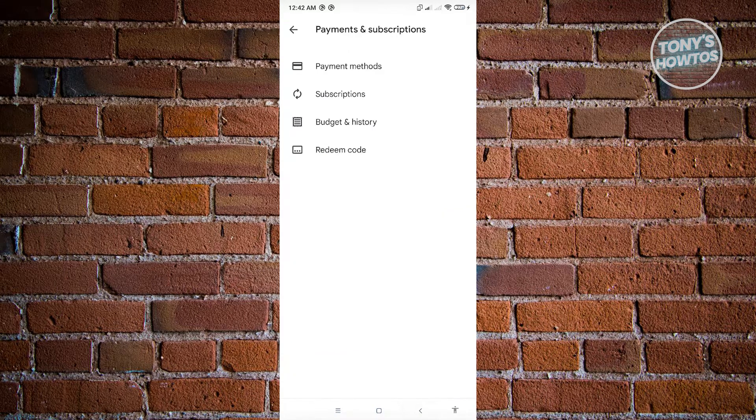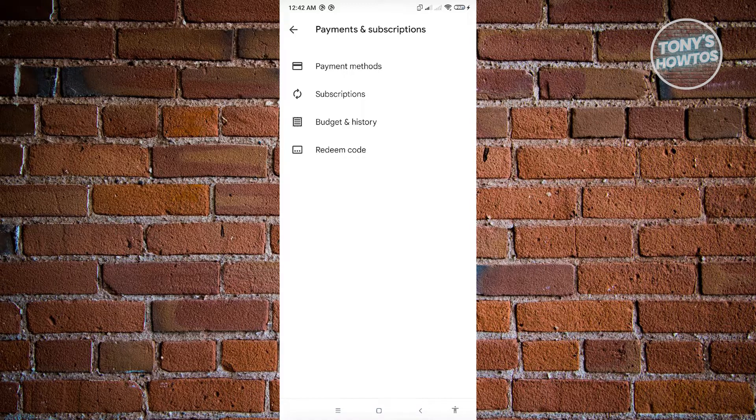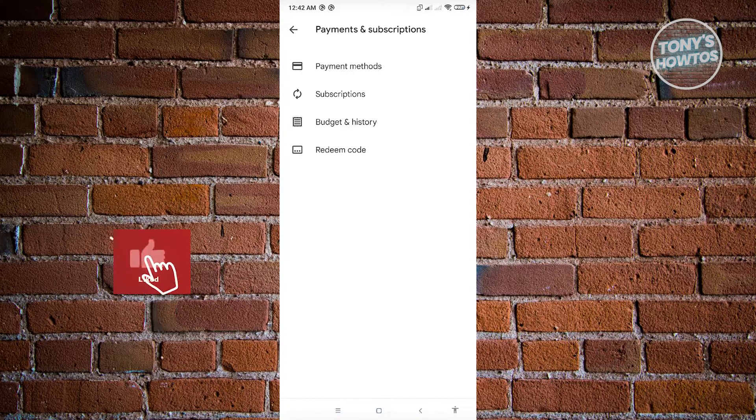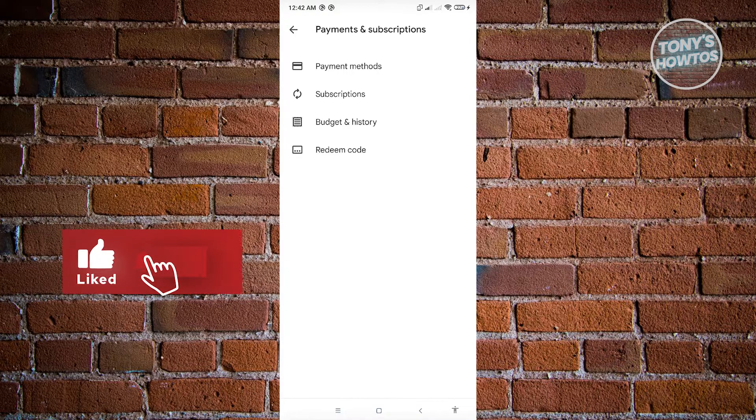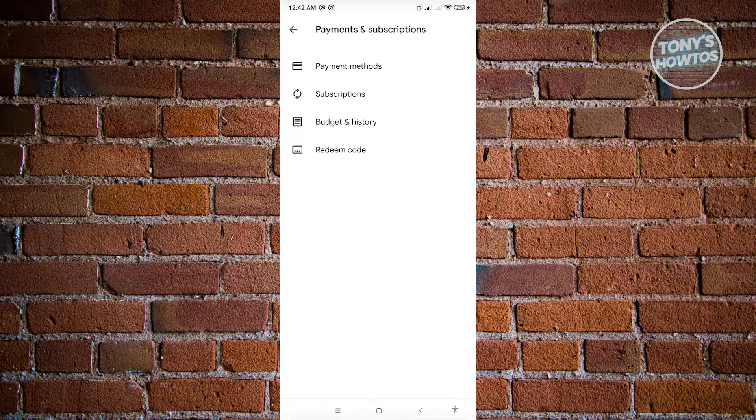You can use the link in the description to subscribe. So thank you for watching. If you have any questions, feel free to ask in the comment section. If you enjoyed this video and found it helpful, you could use the link in the description to subscribe. See you in the next video.